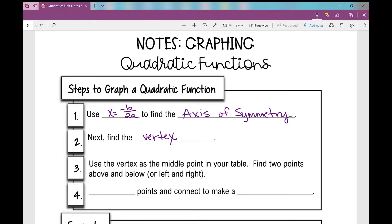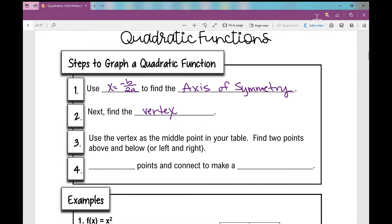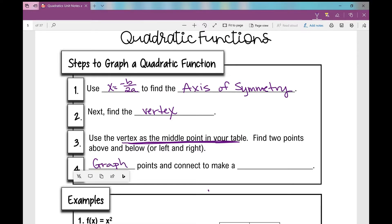Is it a minimum? Is it a maximum? We're going to use that vertex as the middle point in our table, because we know that vertex is the highest or lowest point. Then we want to see what the function is doing on either side of that point — we're going to find two points to the left and two to the right, then graph the points and connect them to make a parabola.